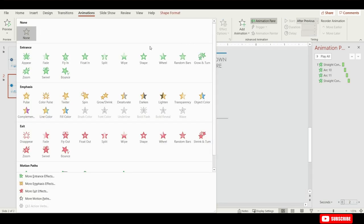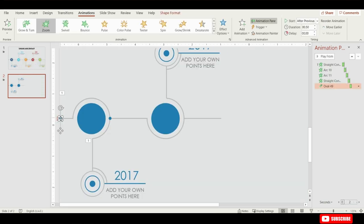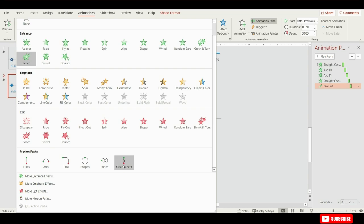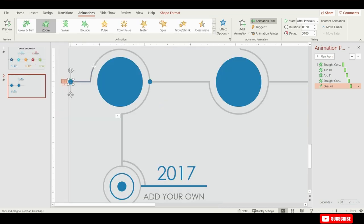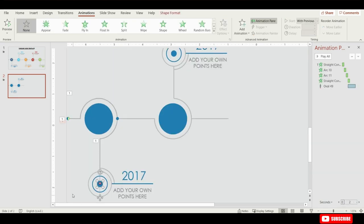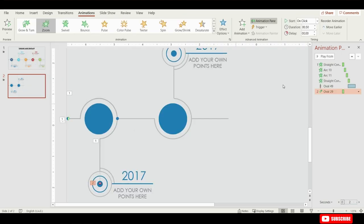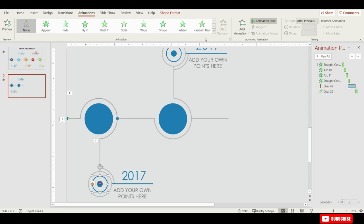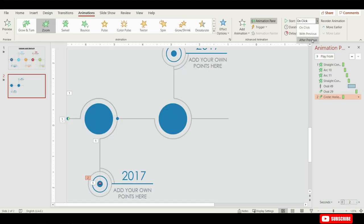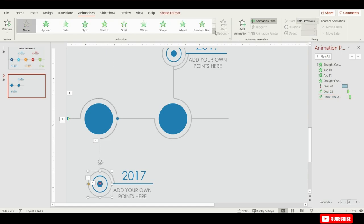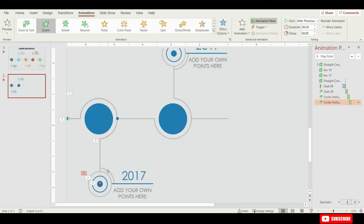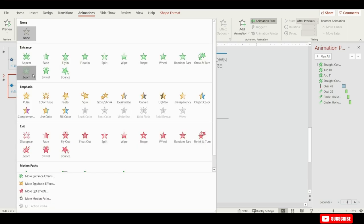Select the oval shape and from Animation choose Zoom, and choose Start After Previous. Now select the small circle again, from Animation choose Custom Path, and draw our circle path to be in line with our drawn lines here. Keep it to Start With Previous. Next select the small oval shape and from Animation choose Zoom, Start After Previous. Select the hollow circle, from Animation choose Zoom, Start After Previous. Select the second hollow circle, from Animation choose Zoom, Start After Previous. Finally choose the arc shape, from Animation choose Zoom, and Start With Previous.